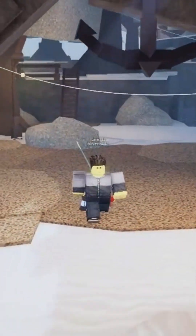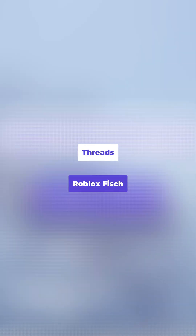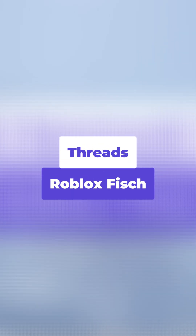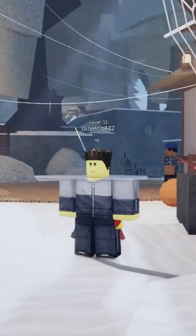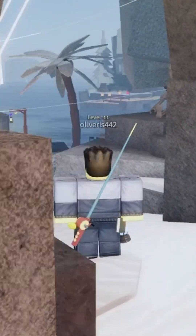In this video, you'll learn about the use of threads in Roblox Fish. Don't forget to subscribe for more captivating fish content.